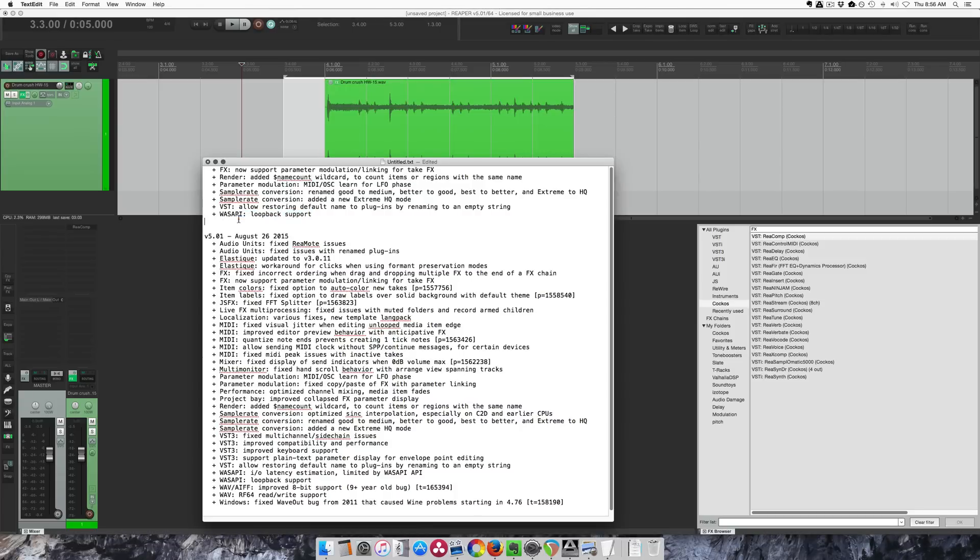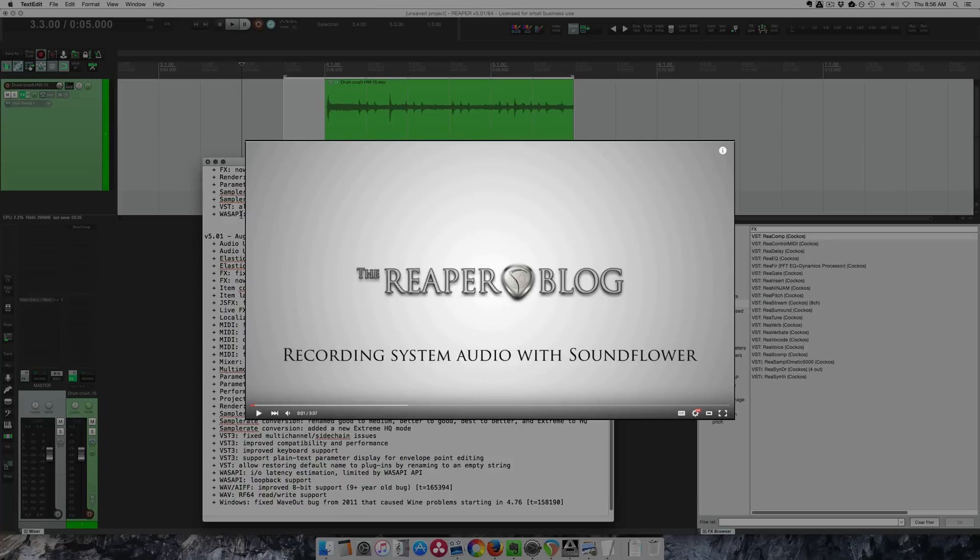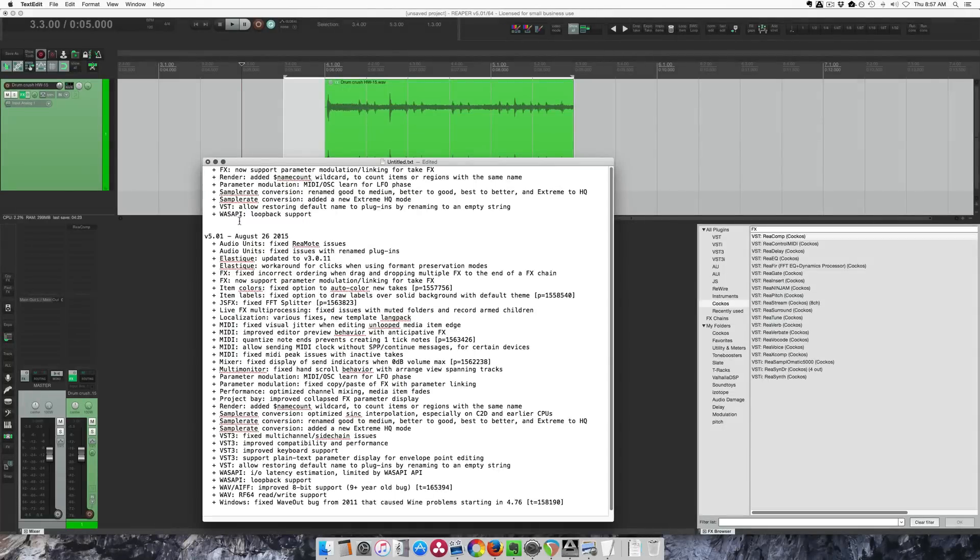And this one here I can't show you. WASAPI loopback support is Windows only, but basically it allows you to do the same thing as that sound flower trick that I showed you a little while ago. Click here to go to that video. So this feature allows Windows users to record the output of their system, which is a great way to do sampling from programs that don't have export options, recording out of YouTube or streaming music services, you know, whatever you can think of.